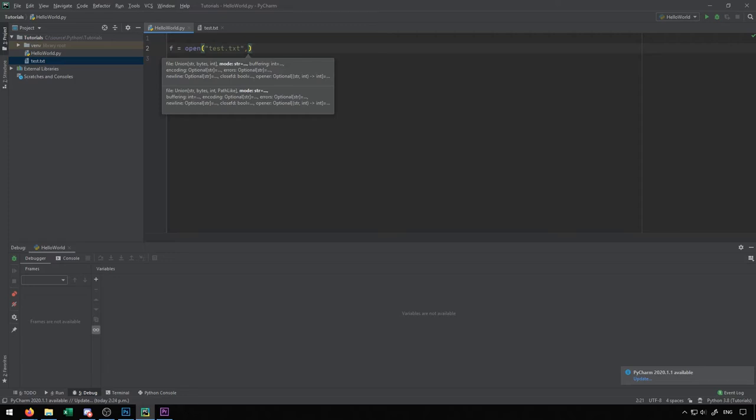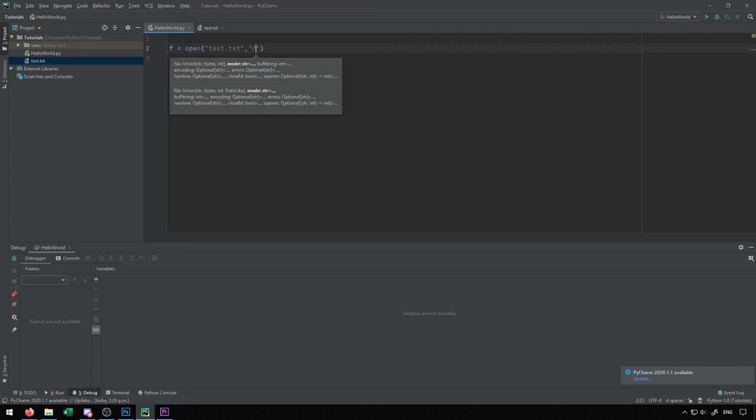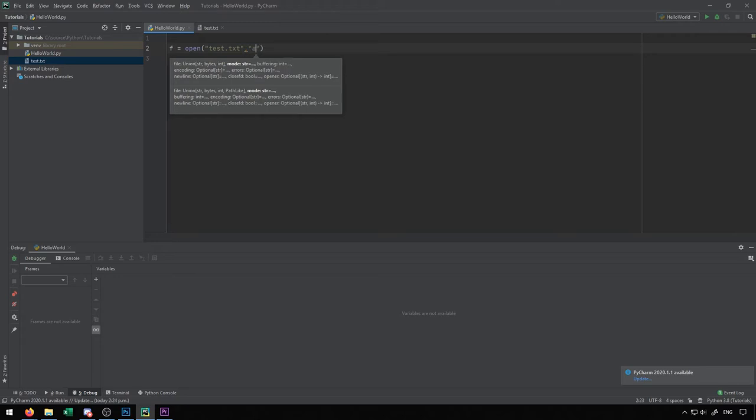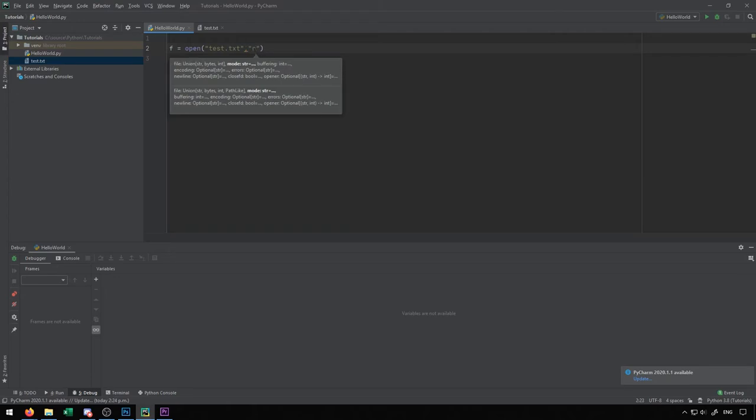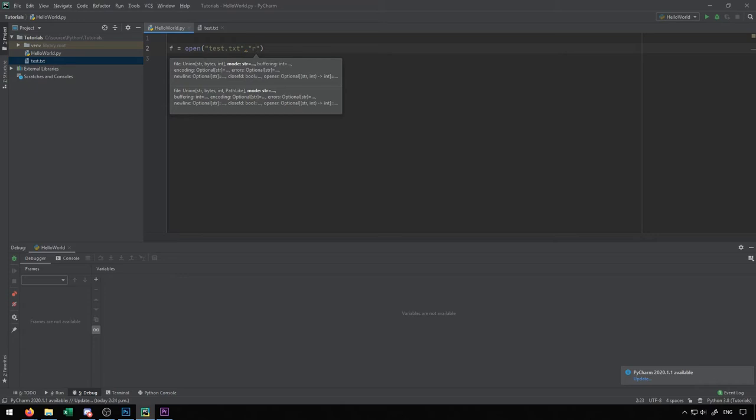Along with the name of the file, we're going to give it a mode. There are three different modes: the read mode, which is R, the write mode, which is W, and the append mode, which is A. The read mode allows us to read the file. The write mode will allow us to write the file and it will overwrite everything that exists. The append function will add whatever you write to the end of the existing file. The write and append functions will create the file if it doesn't exist already. The read function requires that you have the file existing on your computer before you try to read it.